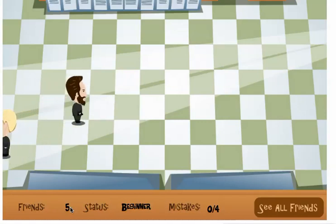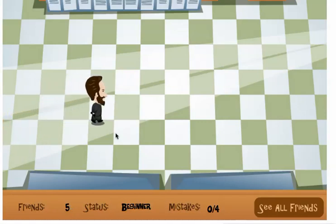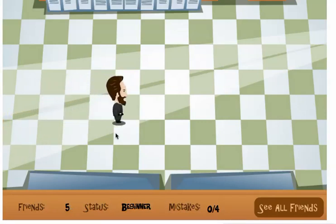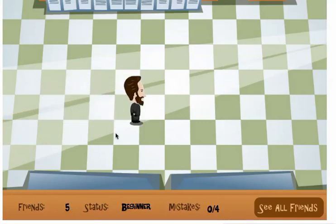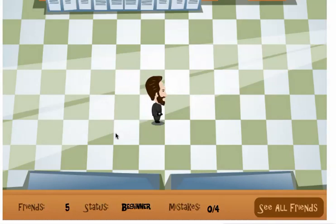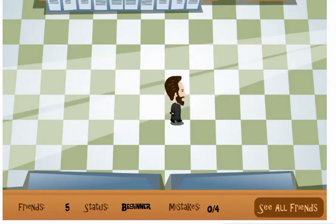That's how you play Best Math Friends. Try to get as many friends as possible — you can get up to 50. I'll see you next time. Thank you.